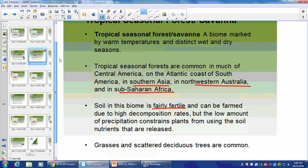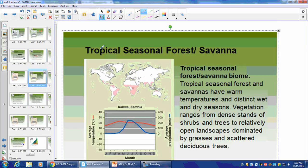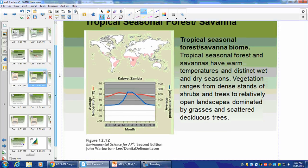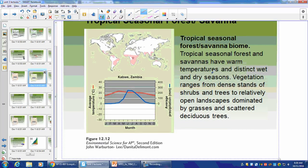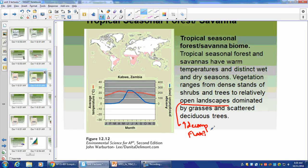Tropical Seasonal Savanna has scattered deciduous trees, which are good for decomposition. Here's the climatogram. Why do human beings favor open landscapes with higher decomposition and flat terrain? Because it's easy to work — you don't have to clear stuff.